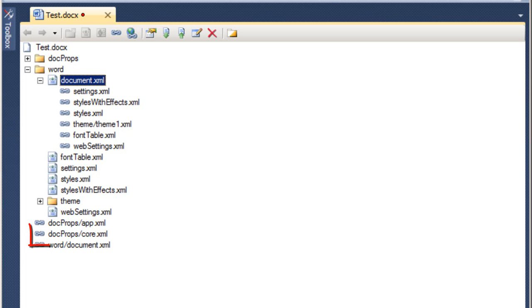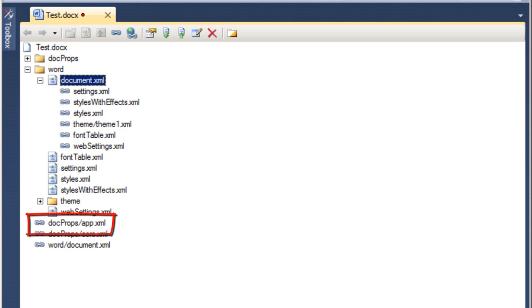There are relationships to the main document part, and there are relationships to two parts that record particular settings for the OpenXML document. Some of these settings are core and are common to all OpenXML documents. And some of these settings are specific to the particular application that you're using, be it Word, Excel, or PowerPoint.